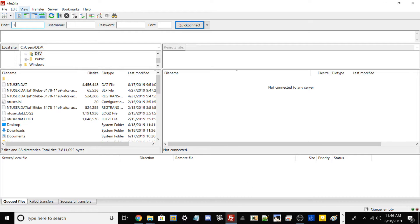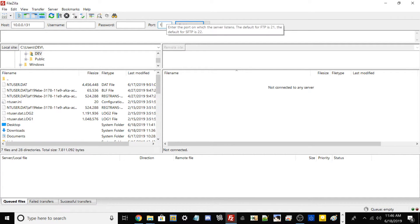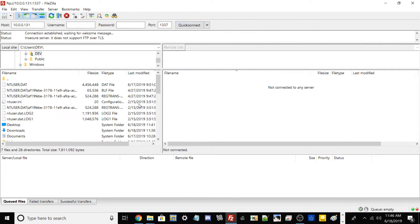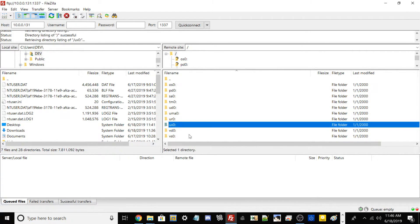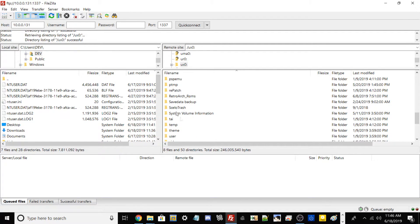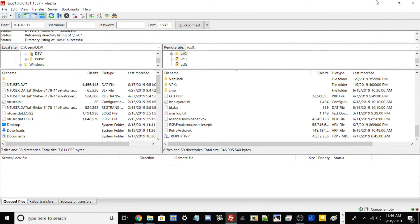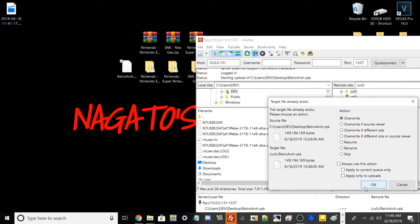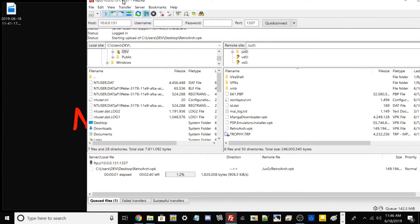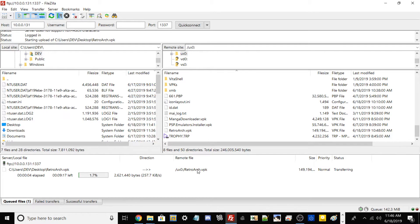The port is 1337, so just go ahead and hit Quick Connect. You should see all your directories. If you don't, you don't have unsafe homebrew unticked in Henkaku settings — so do that before this process. You should see UX0. Scroll all the way down and transfer over your RetroArch.vpk file. Since I already have it in here, I'm going to go ahead and overwrite it. I'm going to pause the video here and once this process has fully finished, I'll tell you guys the next step.